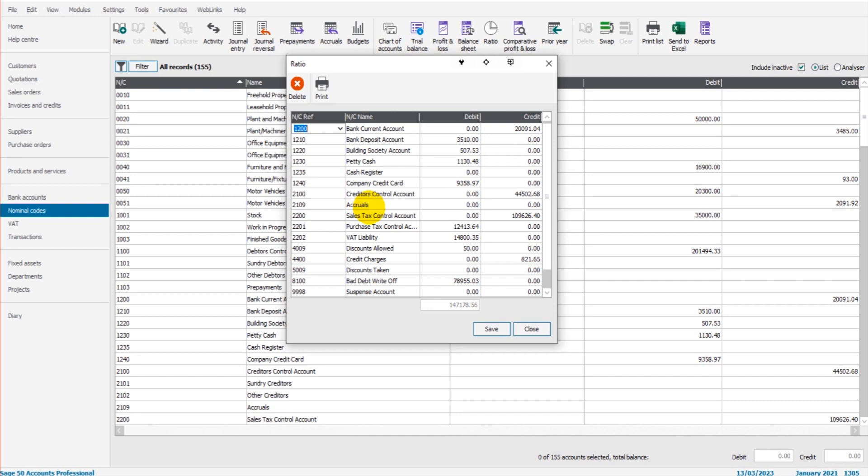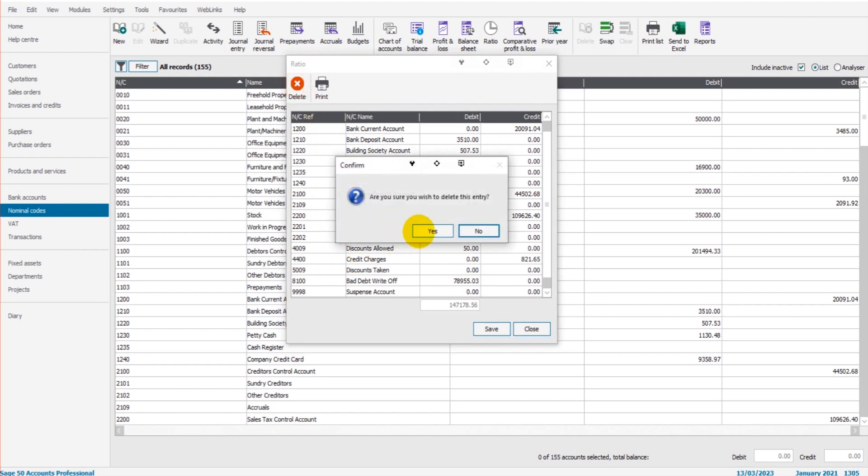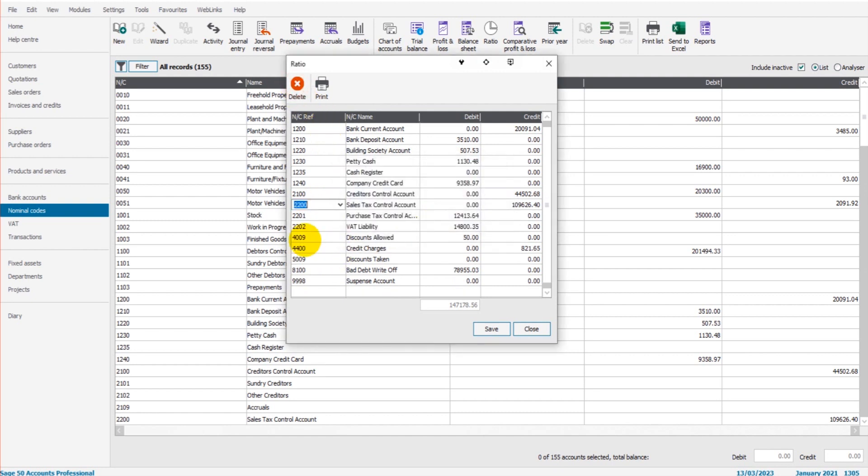To edit this list, we simply click the delete button once we have clicked on an account. So if we don't want an account showing, we can just click delete and get rid of it. It won't appear as part of our ratio reports and our quick ratio figure.